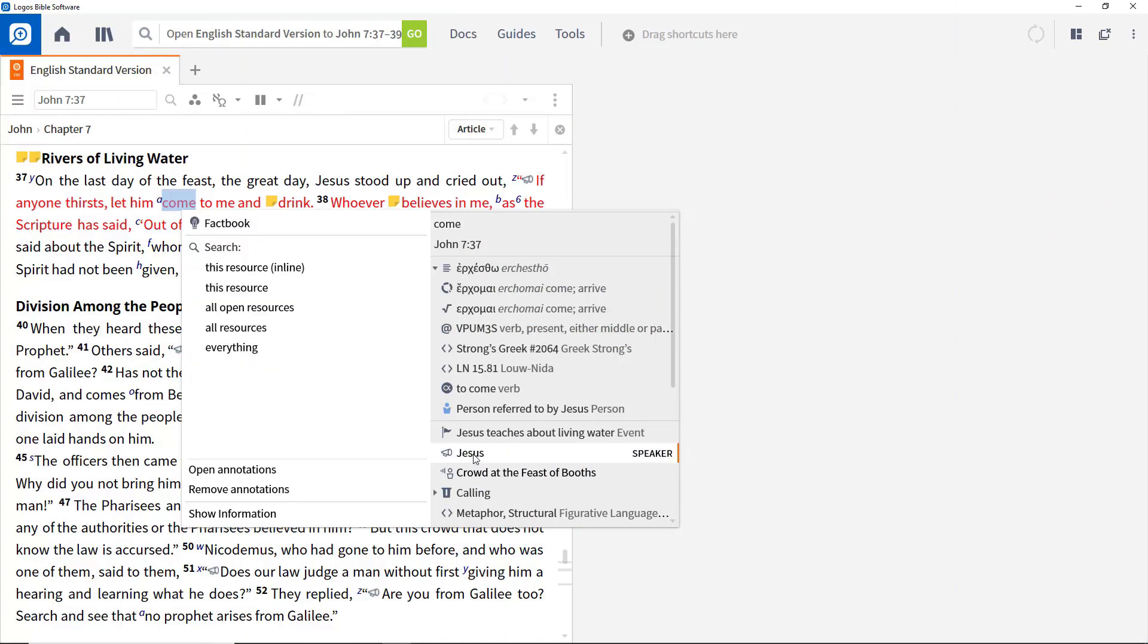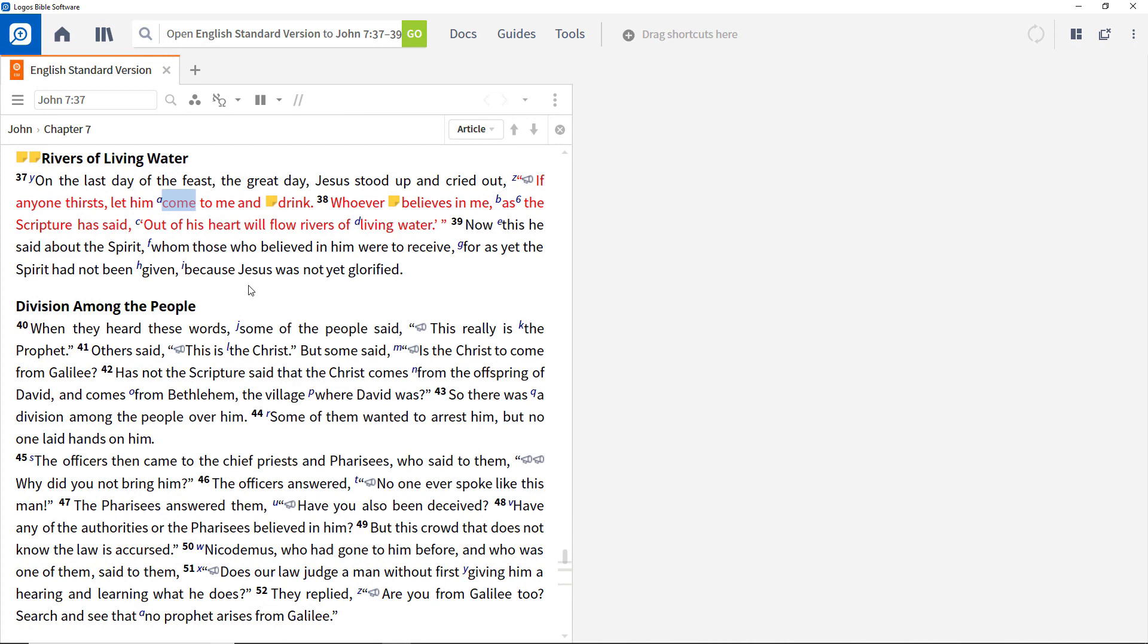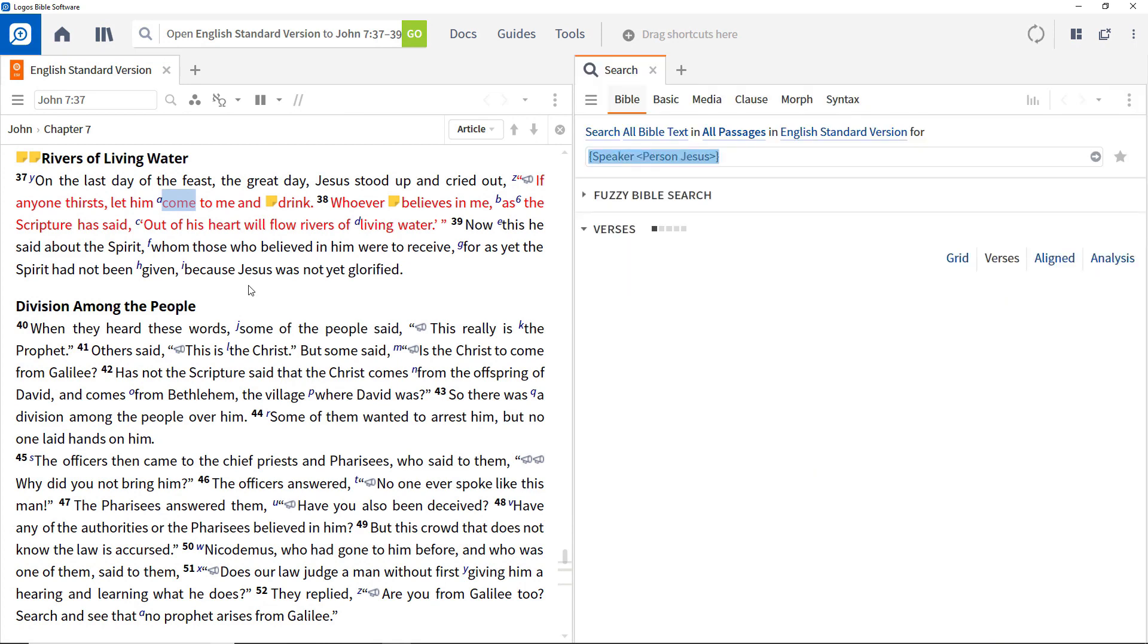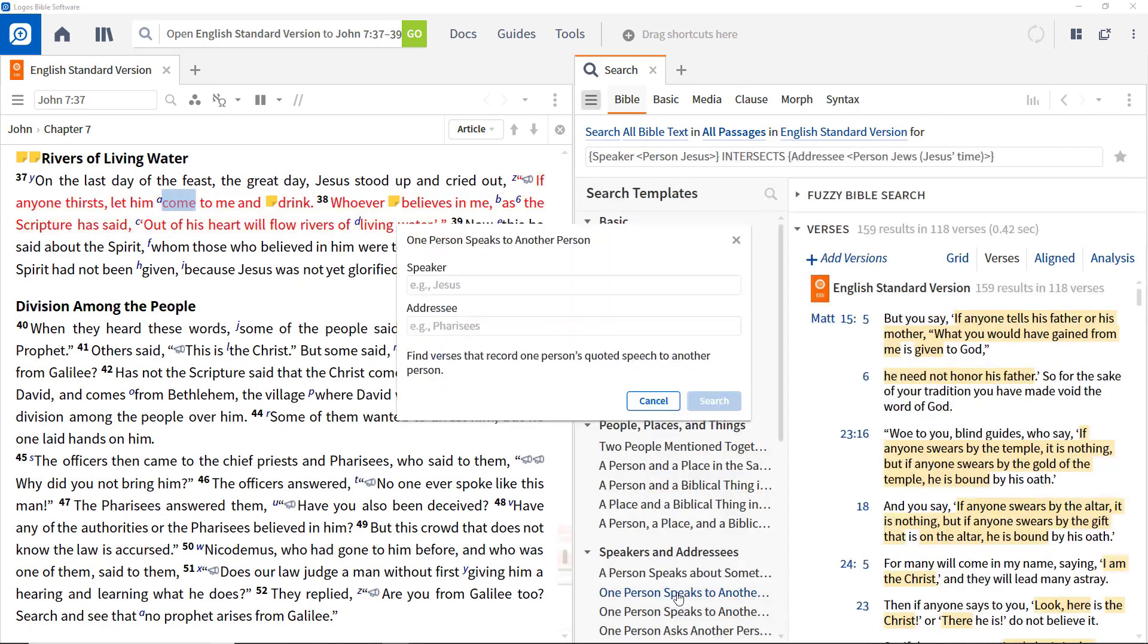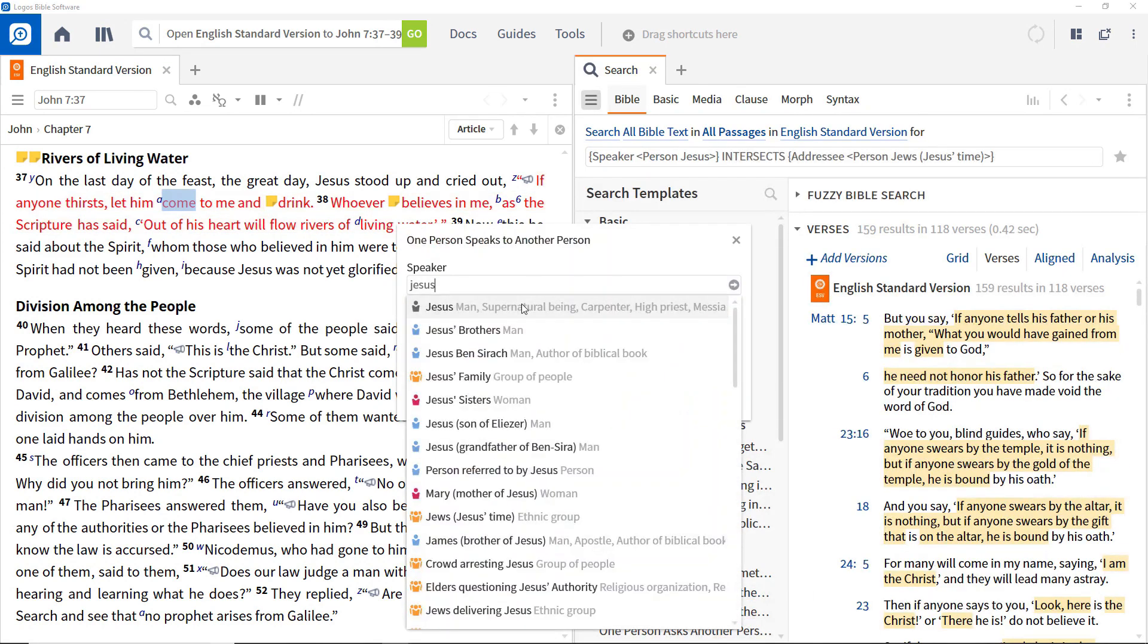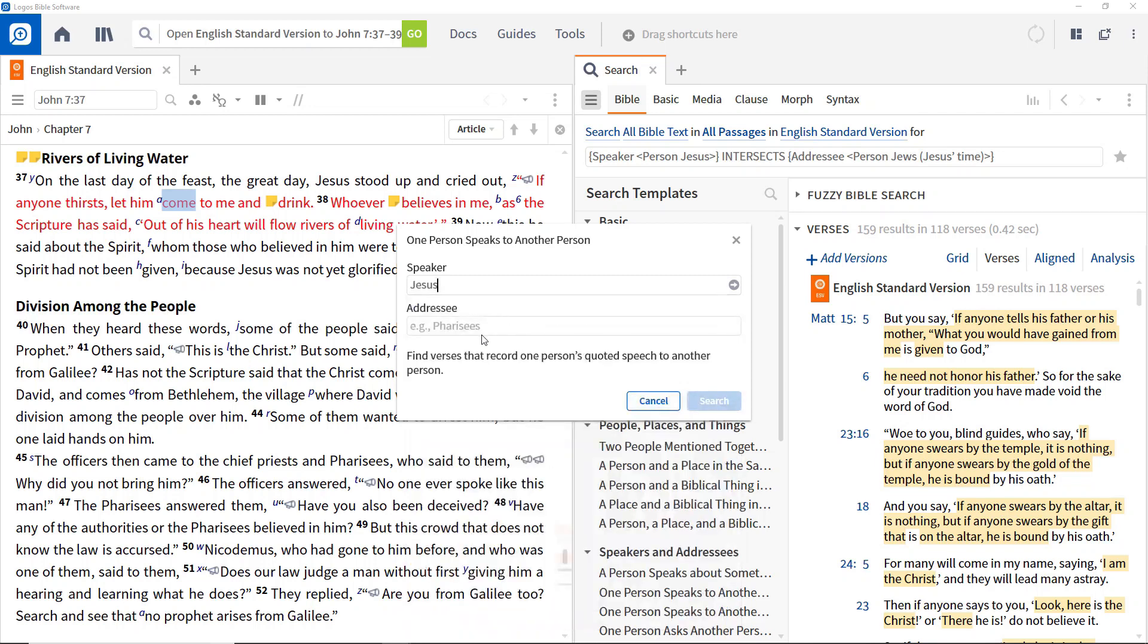One of the key strengths of Logos Bible Software is the ability to build powerful and sophisticated searches, and we're going to explore some of these capabilities in this and the next video in the series.